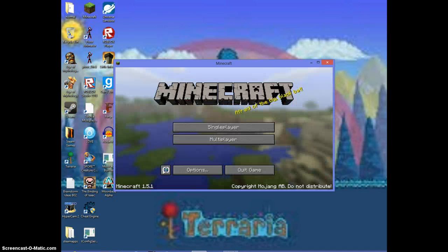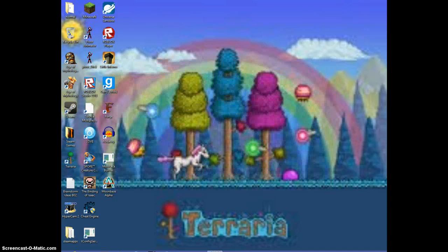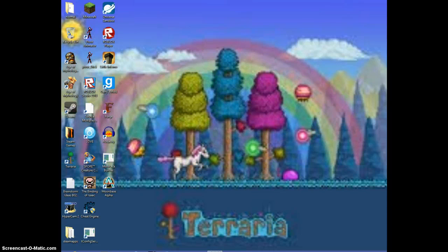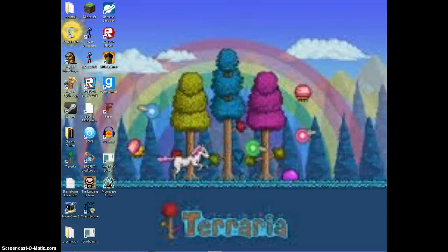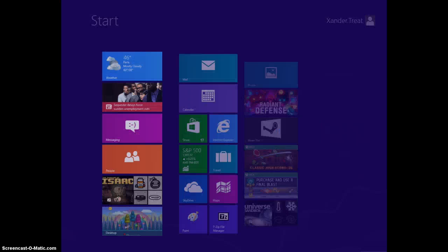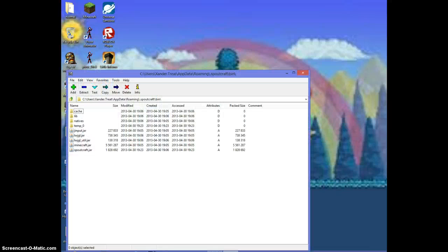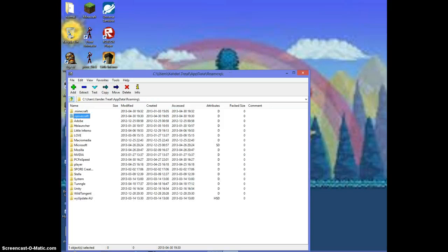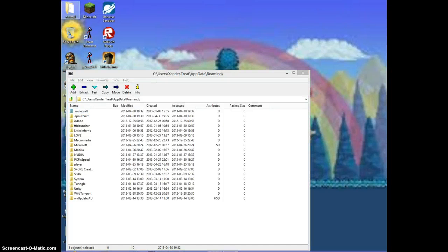First, what you're going to do is get it from Minecraft Forums, which is Too Many Items for version 1.5.1. You must have 7-Zip, so you want to get 7-Zip installed.